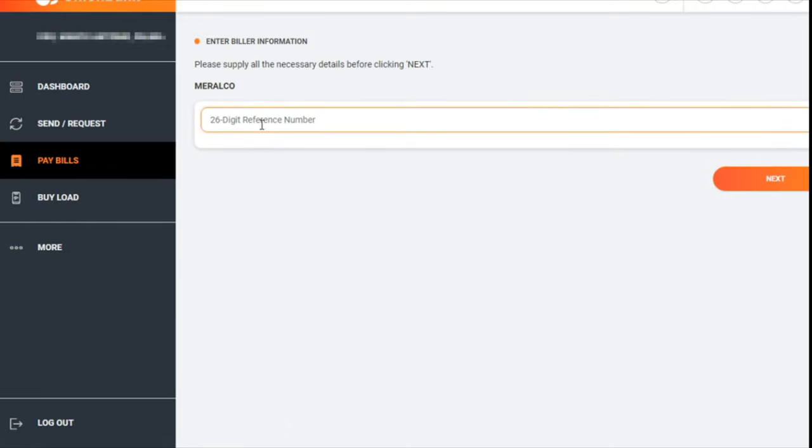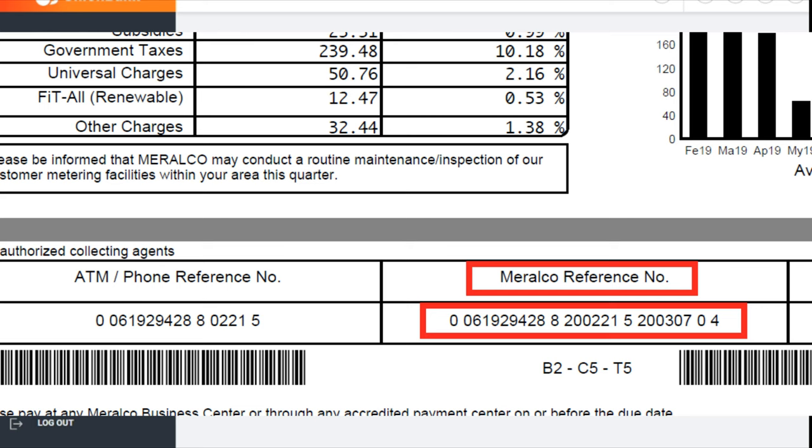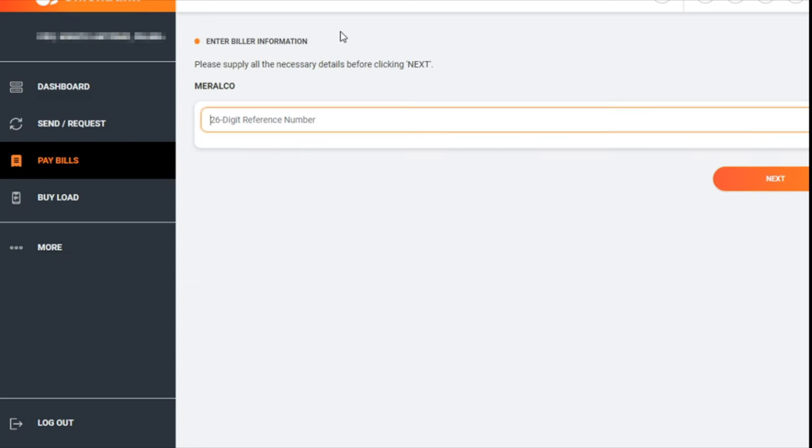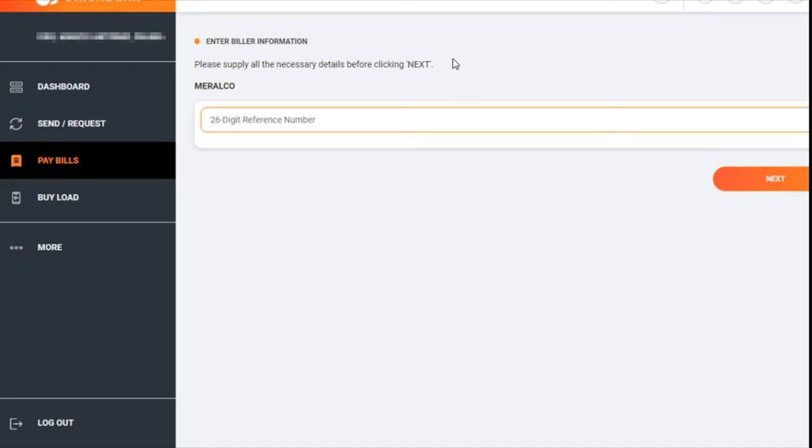They will ask you for the 26-digit reference number. If you have the bill in front of you, in this screenshot I'm showing you, at the bottom there are three boxes: ATM/Phone Reference Number, Meralco Reference Number, and Total Amount Due. What you need to select is the Meralco Reference Number.